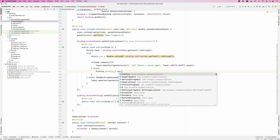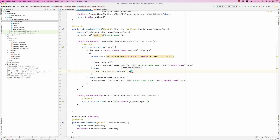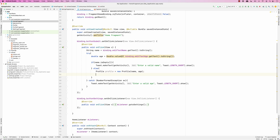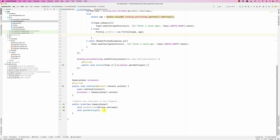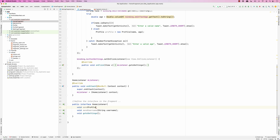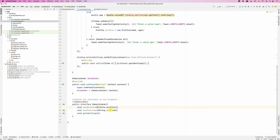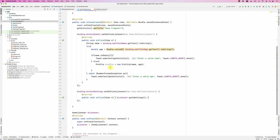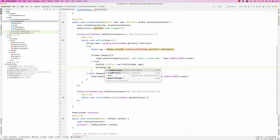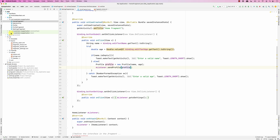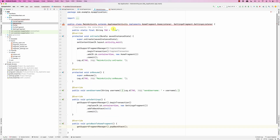We create: Profile profile = new Profile(name, age). Now I'd like to send it to the main activity. In our interface, instead of sendUsername, I'll say void sendProfile(Profile profile). So we call mListener.sendProfile(profile). The main activity needs to implement that method.